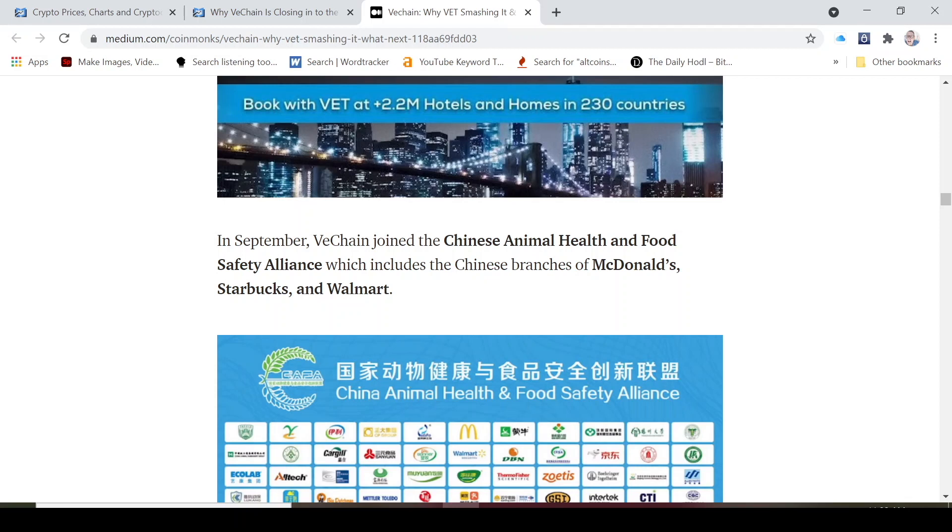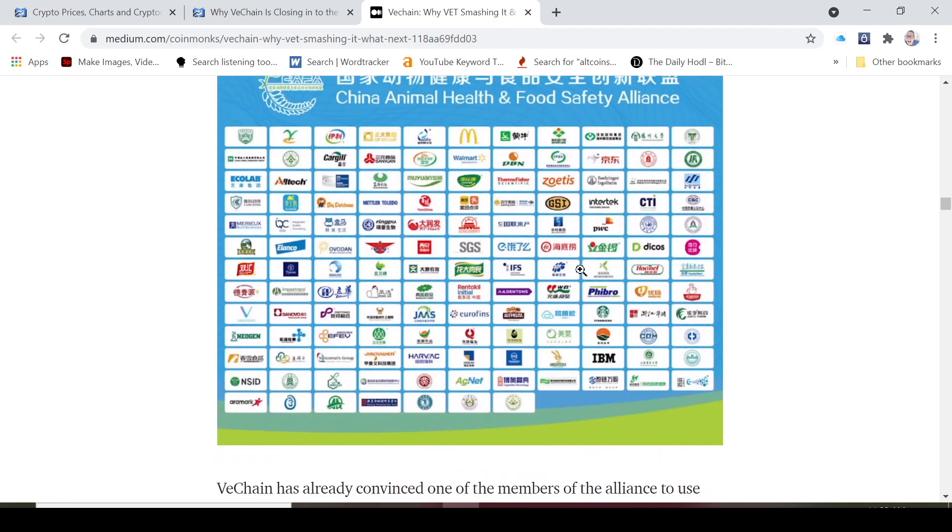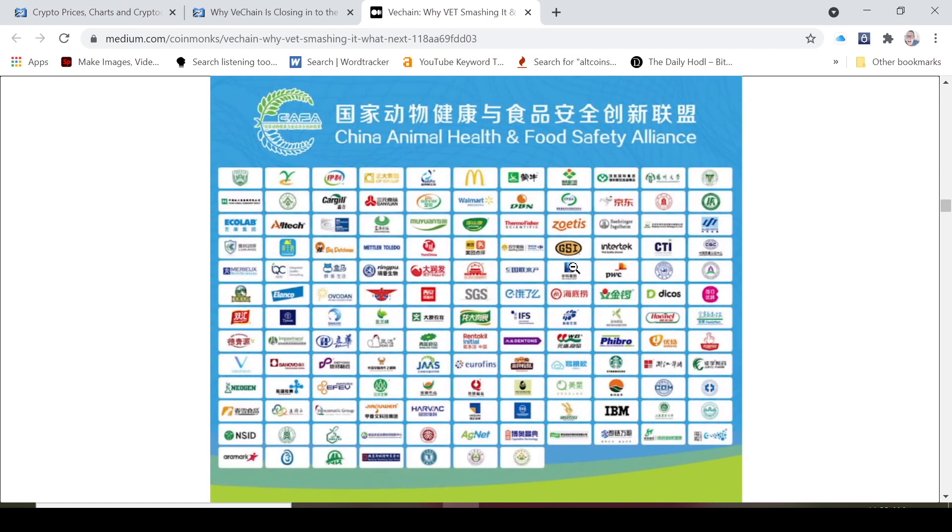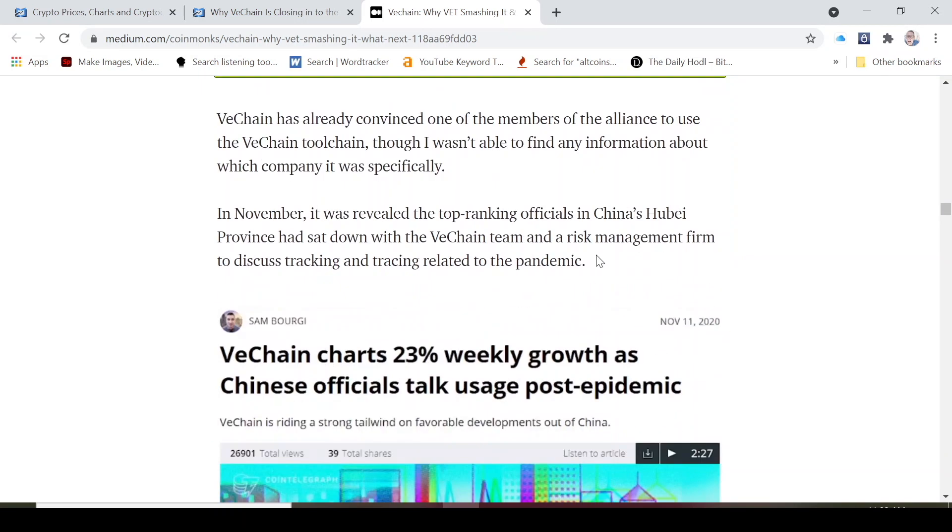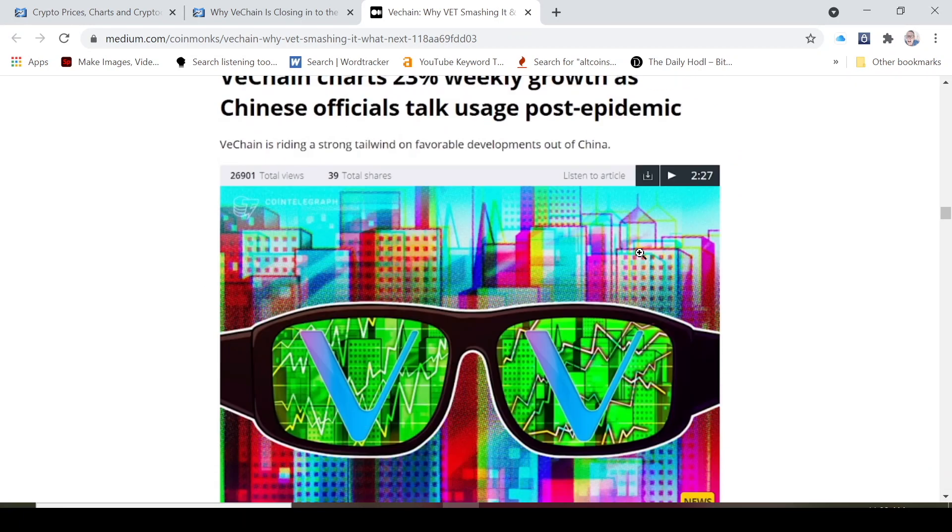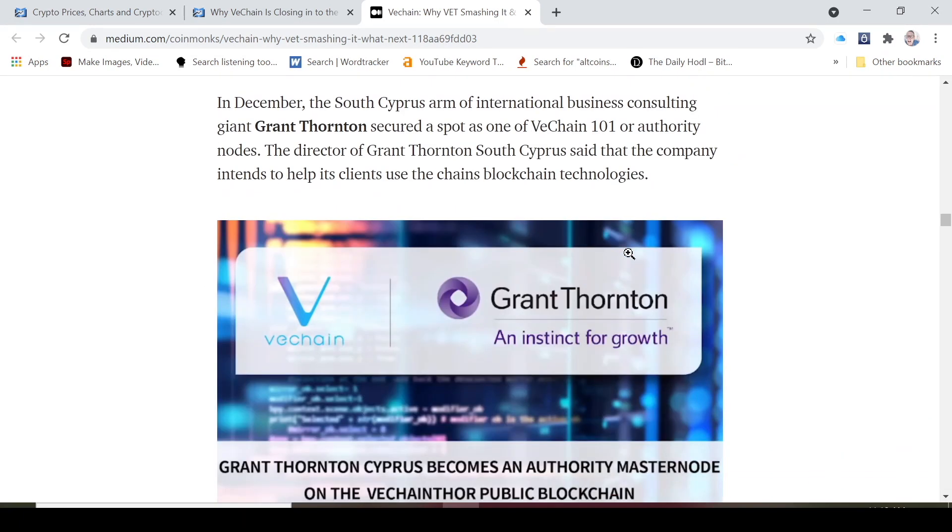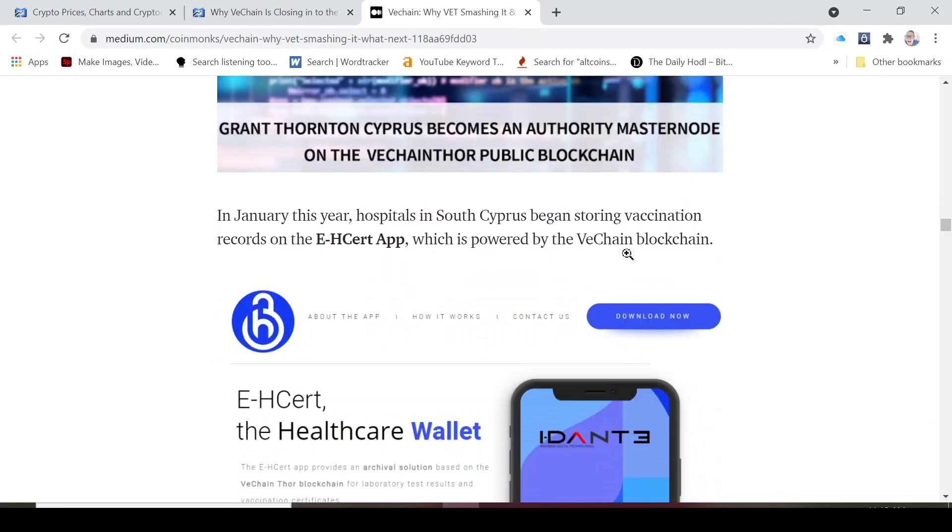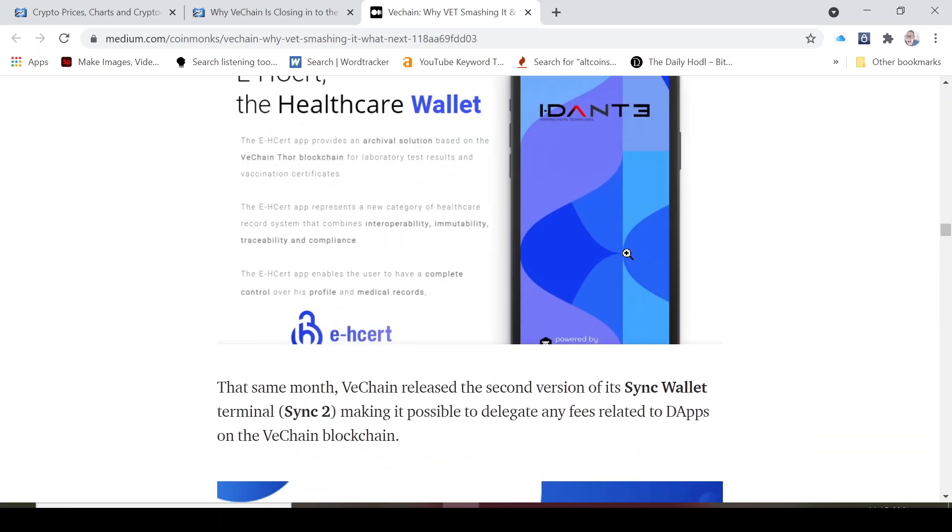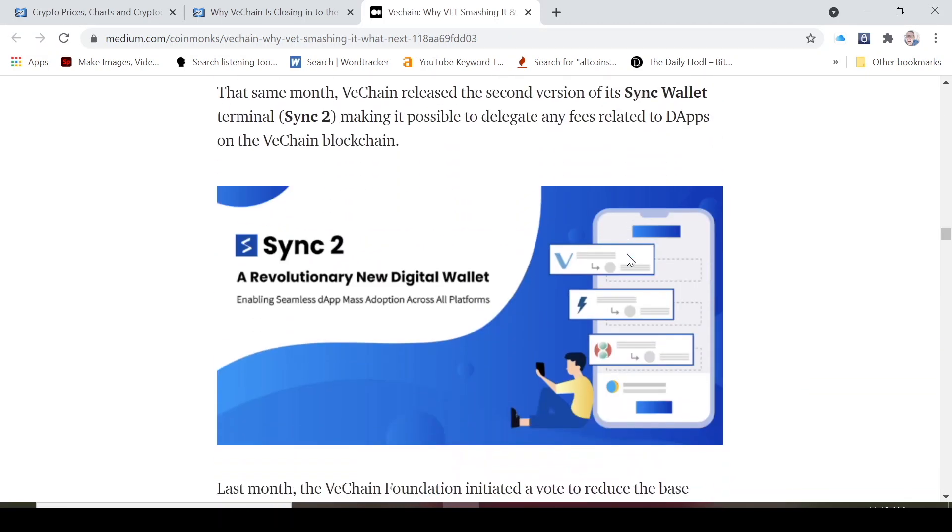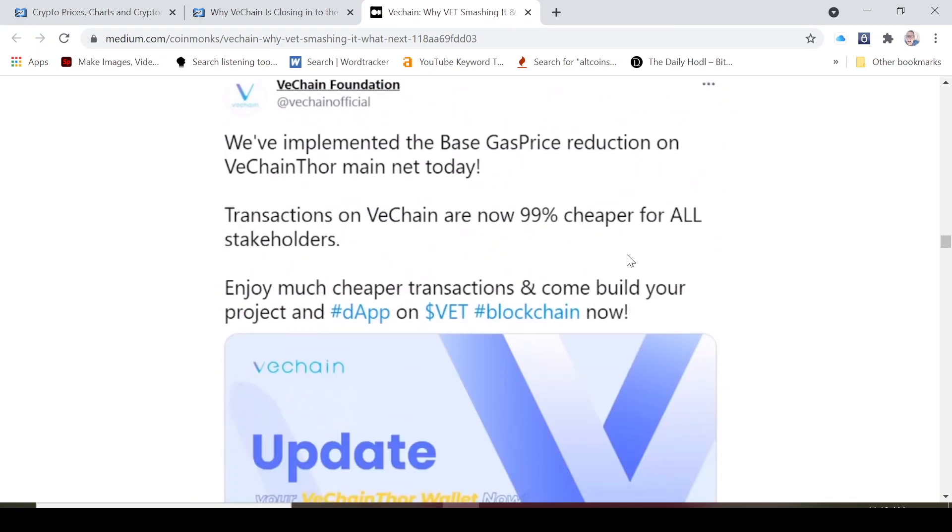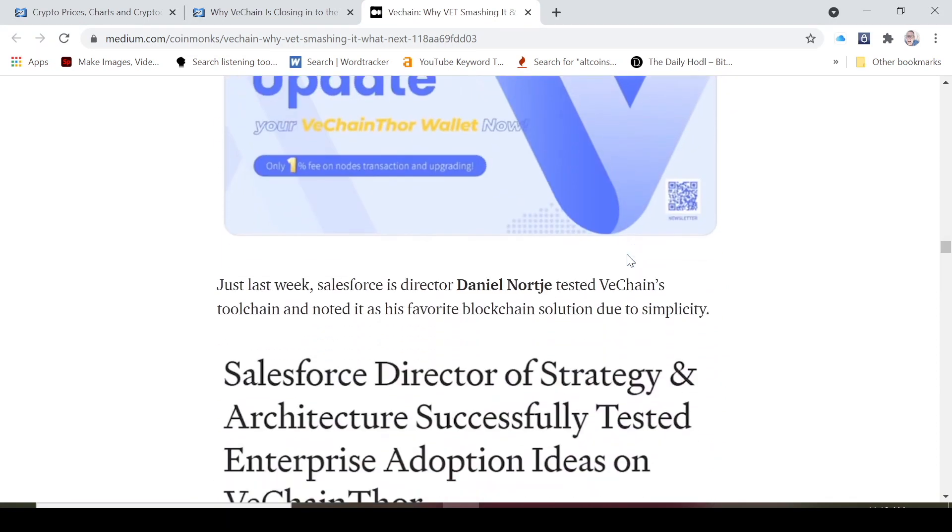In September, VeChain joined the Chinese Animal Health and Food Safety Alliance which includes Chinese brands such as McDonald's, Starbucks, and Walmart. These are some of the food related alliances that they have in terms of tracking the supply chain of food and the movement thereof. VeChain is a fantastic tool and Grant Thornton is on the bandwagon.